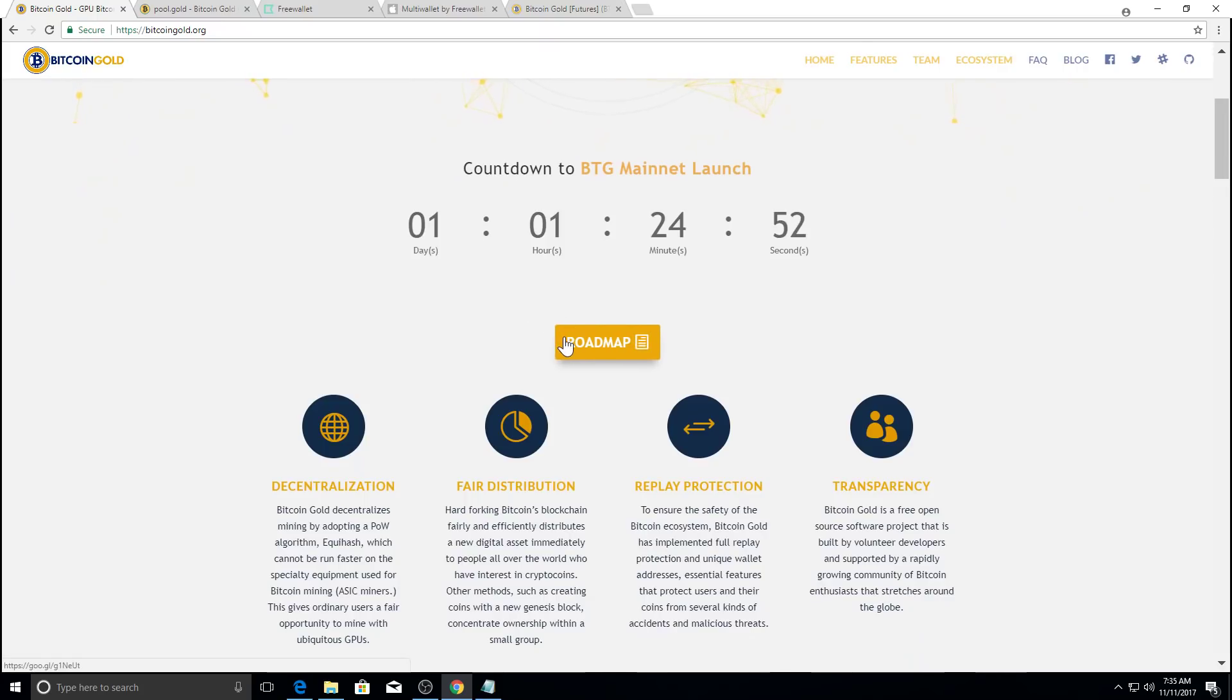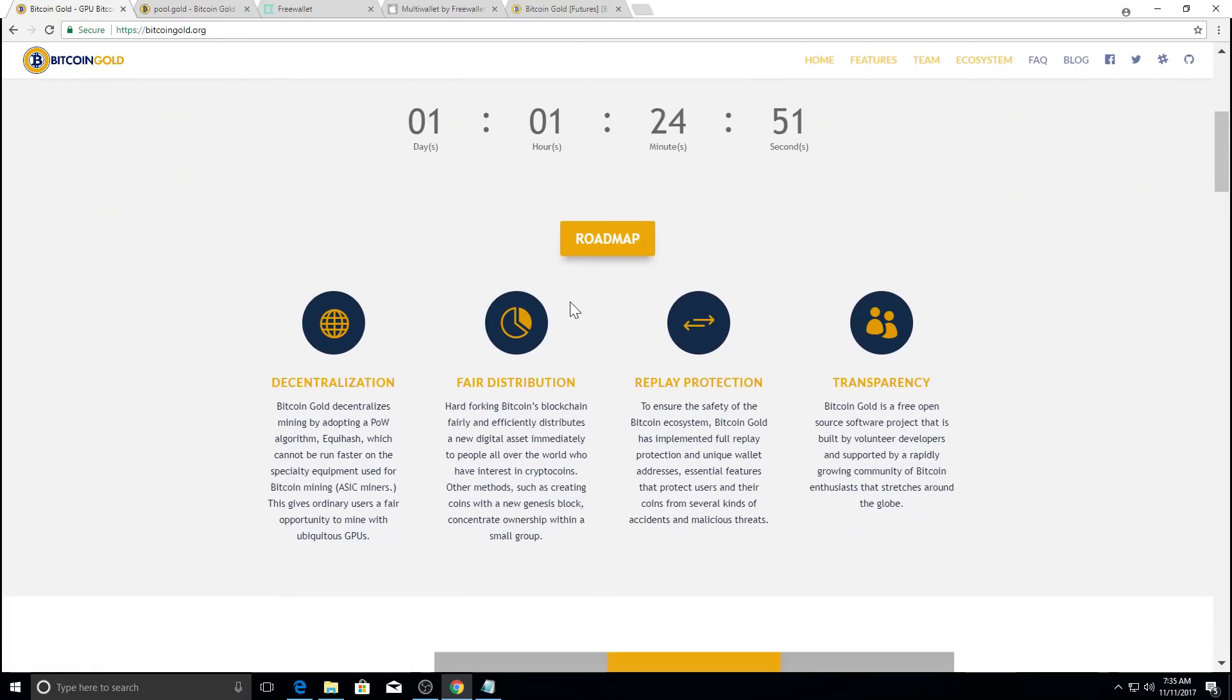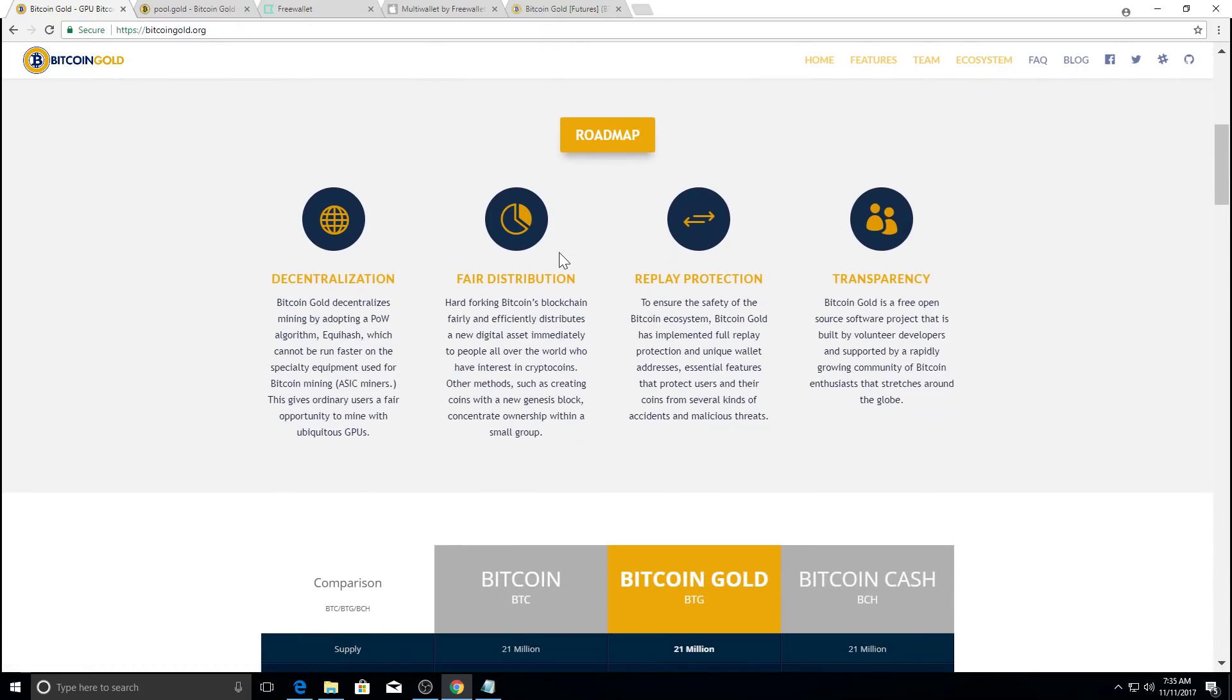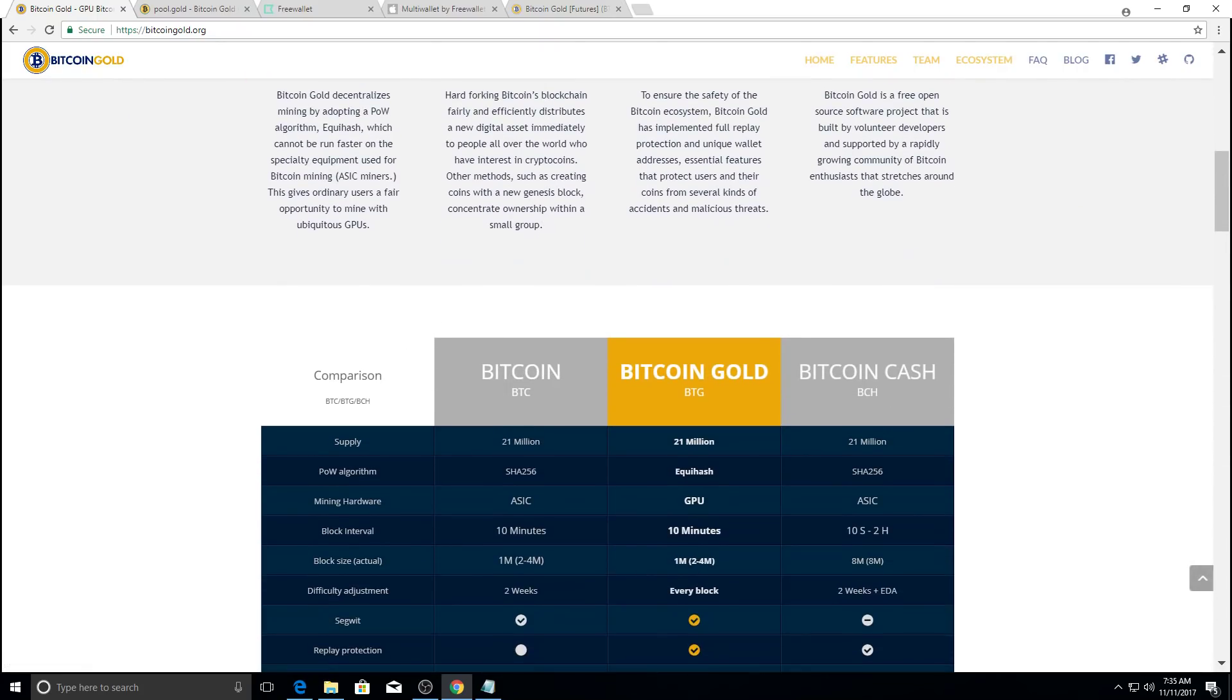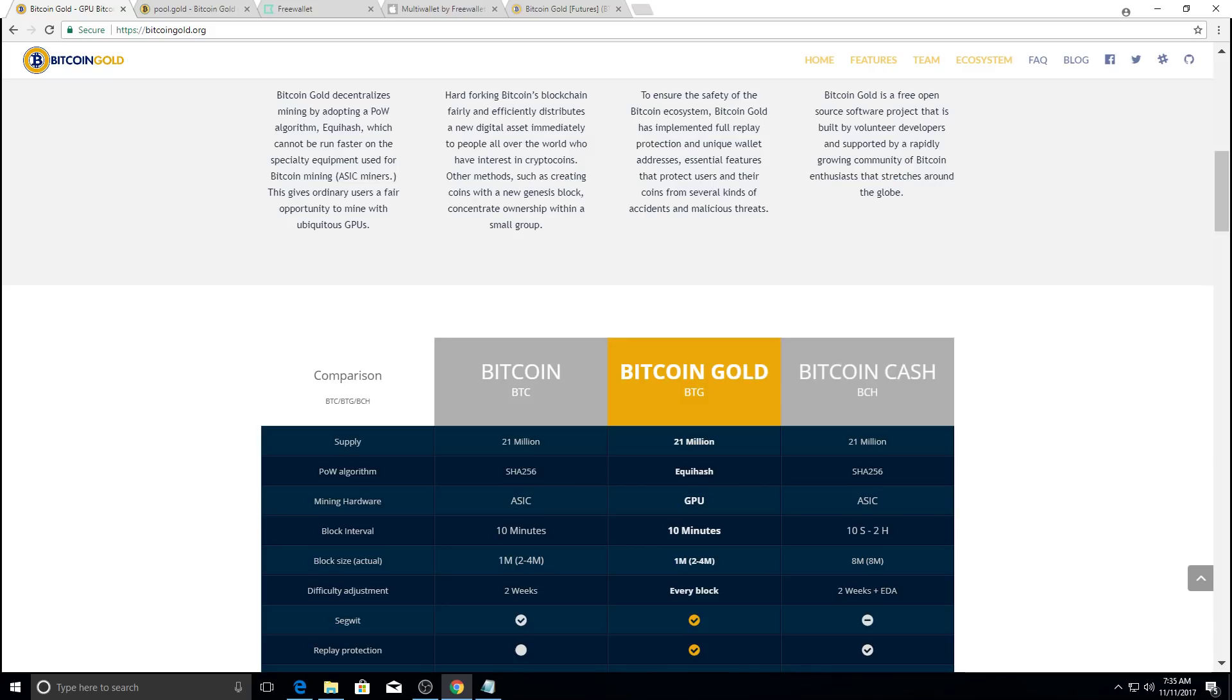So Bitcoin gold, their whole purpose is basically to make a cryptocurrency that everyone can mine and not just those with the high-end ASIC miners that is very popular with mining farms.